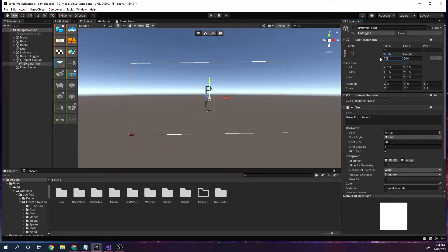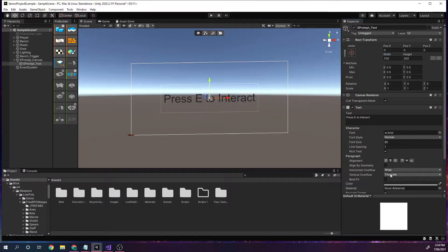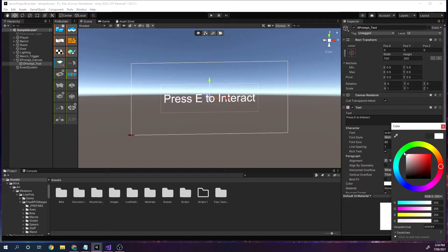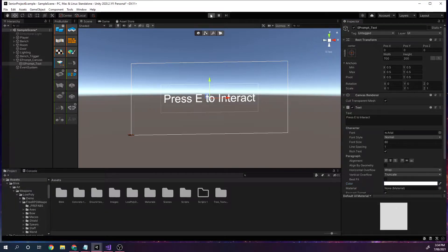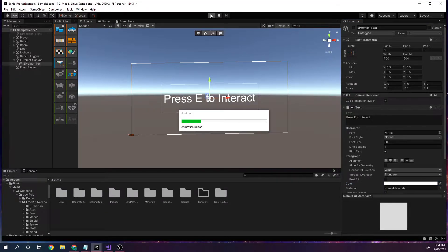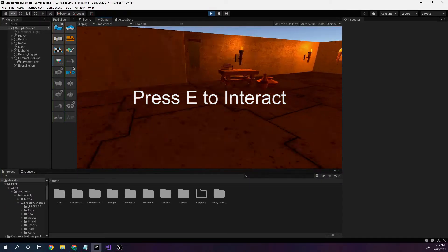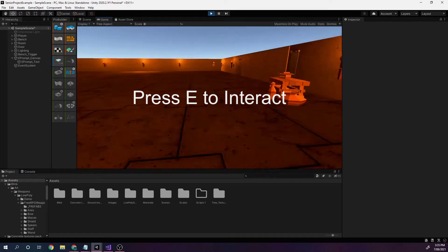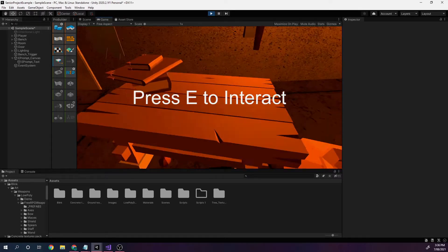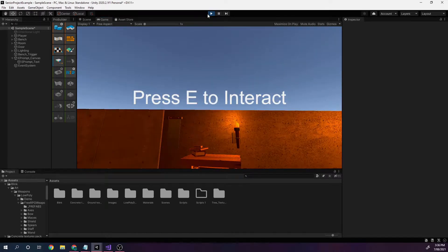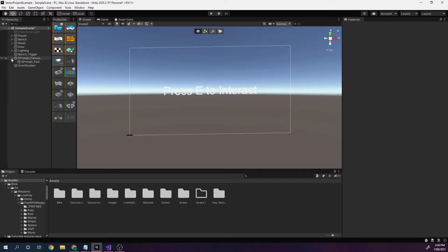I'll make the font a bit thicker — 700. The text will say 'Press E to interact.' I'll float it right in the middle and change the color to white. When I play the game, this canvas is going to show up on top of my screen. At the moment it's constantly going to be there — I need to add a script so it only shows up when we're near the bench or inside the trigger area.